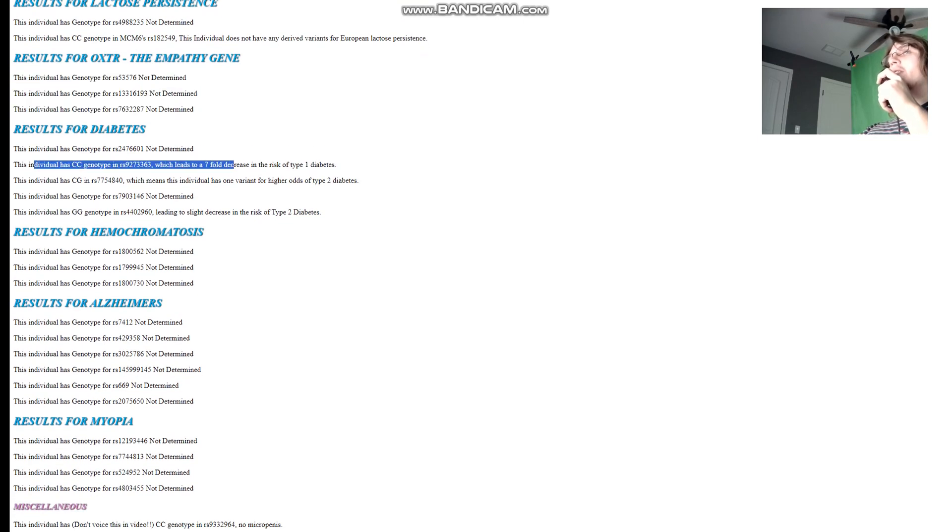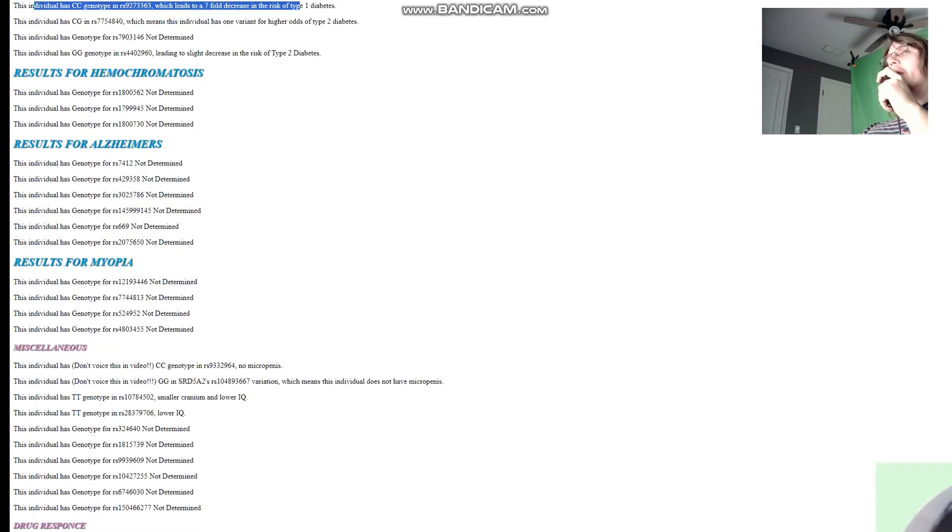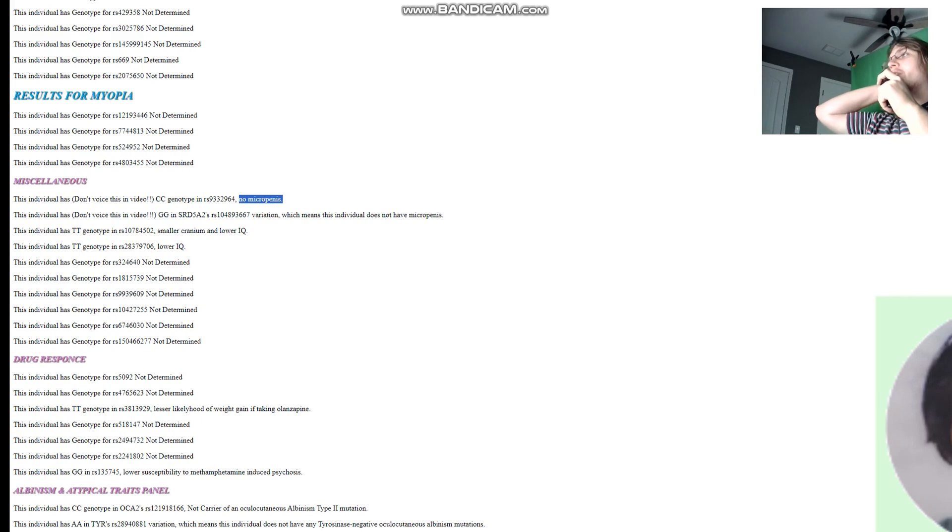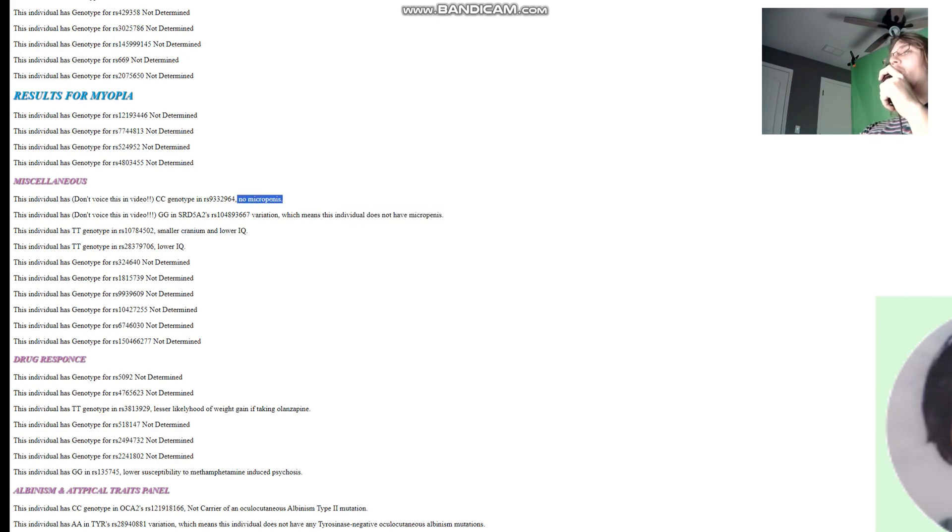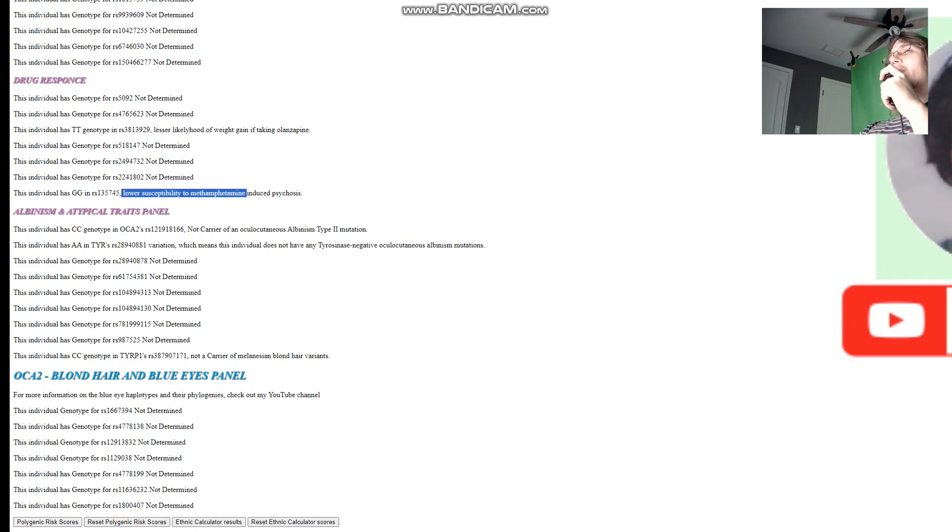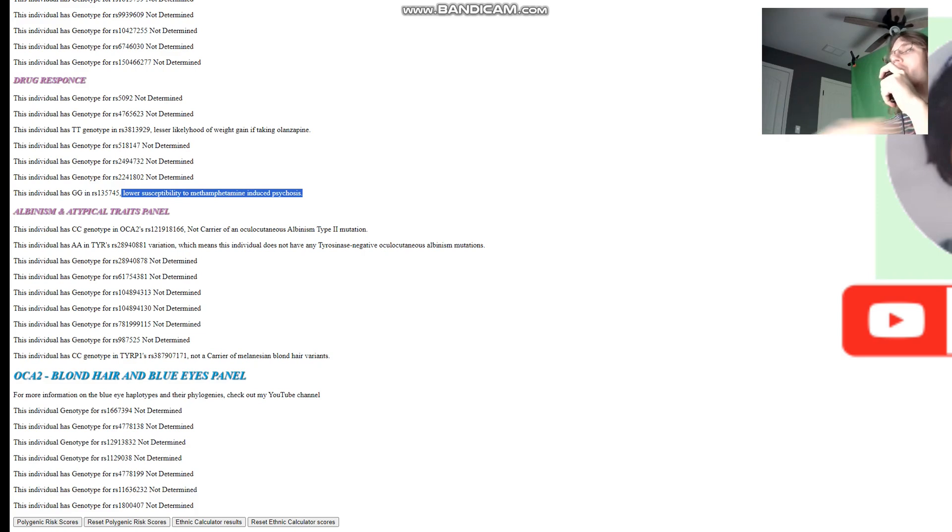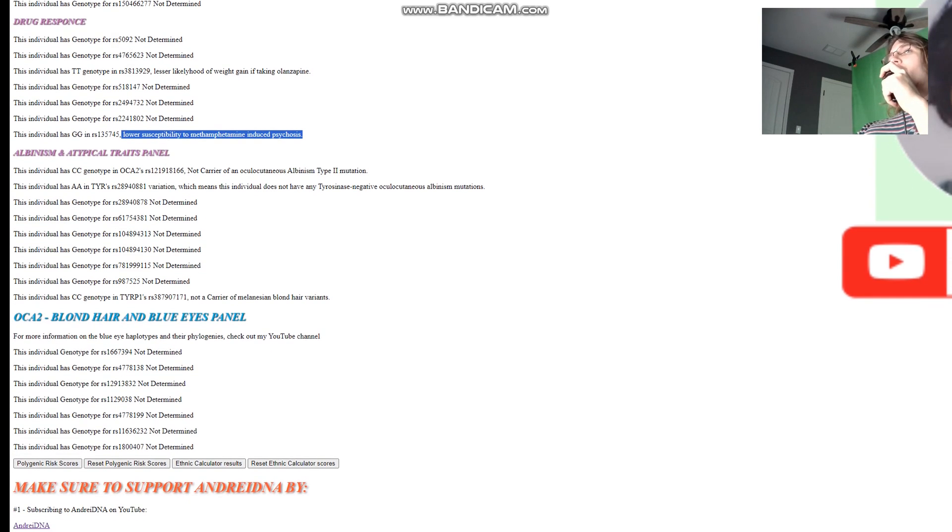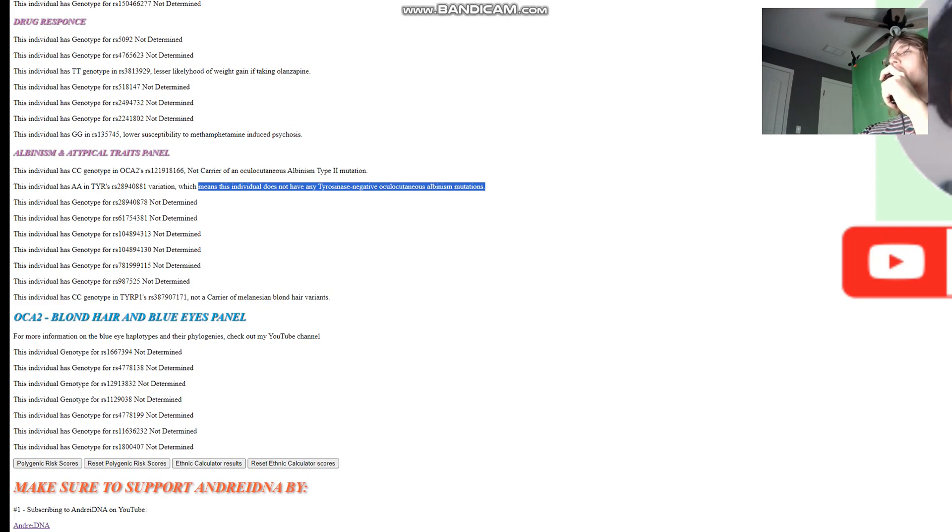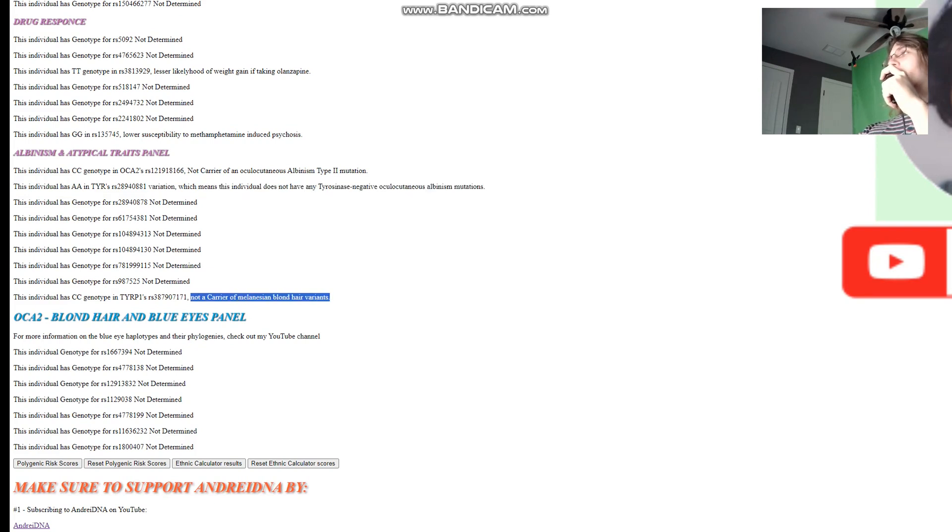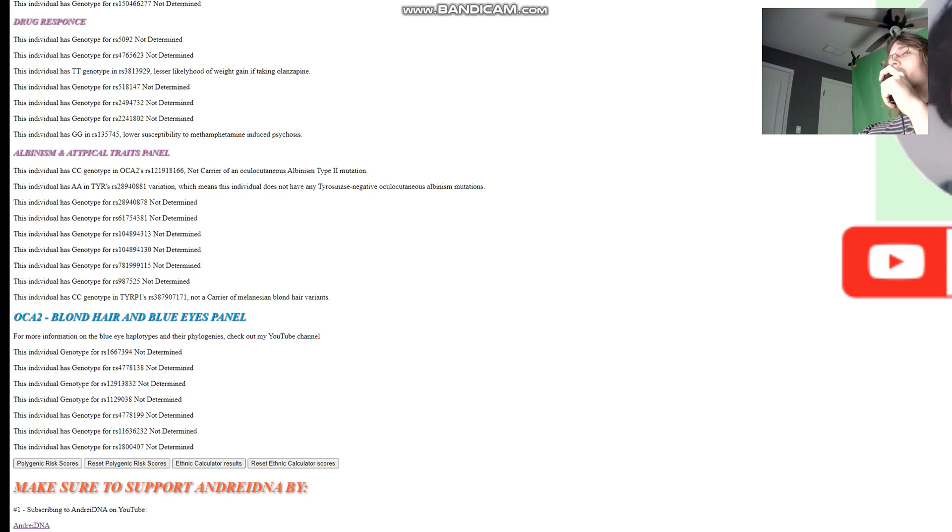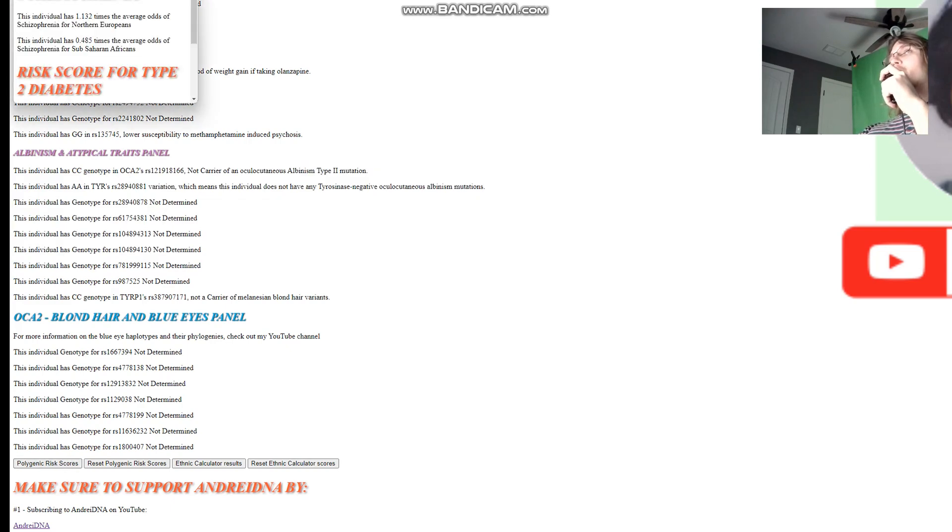For diabetes, he's got CC here, which leads to a seven-fold decrease in risk of type 1 diabetes. Does not have type 1 diabetes. Now for micropenis, for monetization reasons, I can't pronounce that. I would lose monetization. But he does not have micropenis. Less likelihood of weight gain if taking Zyprexa. Less susceptibility to meth-induced psychosis. Probably shouldn't smoke meth anyway, despite having less susceptibility to meth-induced psychosis. For albinism and atypical traits panel, not a carrier of albinism type 2. Does not have any tyrosinase negative oculocutaneous albinism mutations here. And not a carrier of Melanesian blonde hair variants. Nothing atypical is in this file.